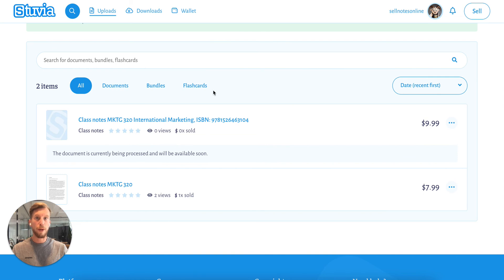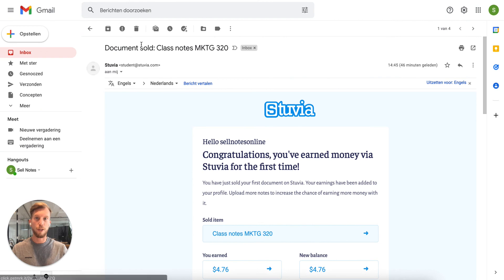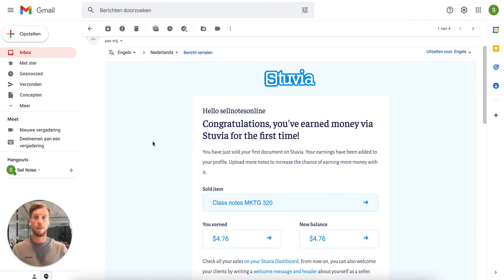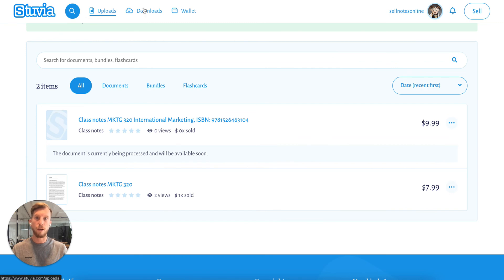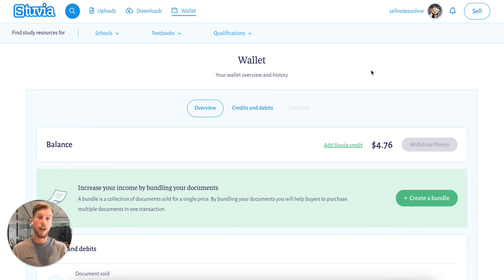A quick look at what happens next: every time you're successful, you'll get an email saying your document is being sold, and the balance is immediately written onto your account. On your wallet, you will see you've earned $4.76 on the previous sale. If you reach over $10, you can cash out, and the money will be on your account the next Monday. Good luck selling your notes — see you in the next tutorial!